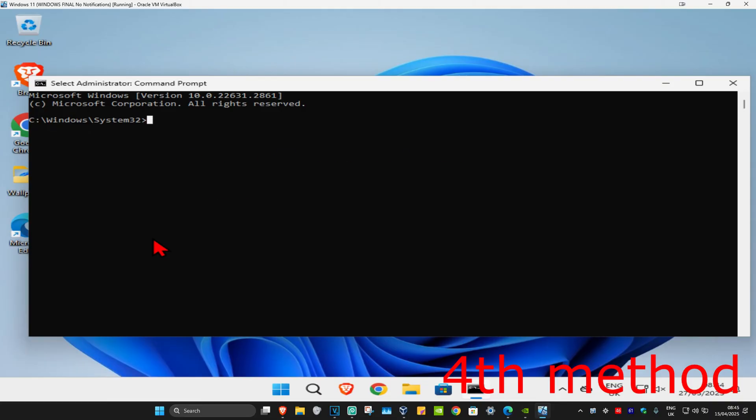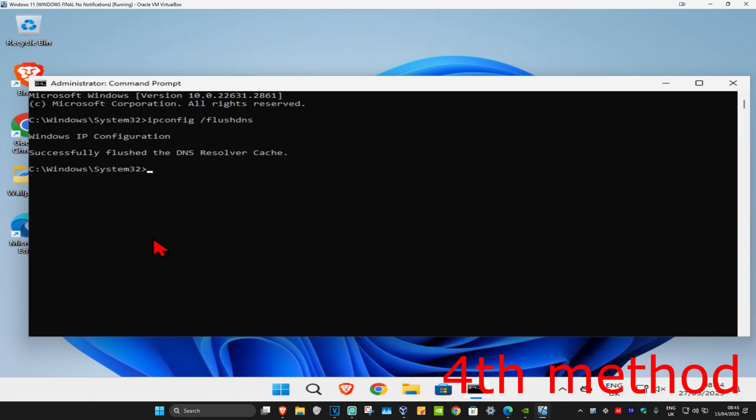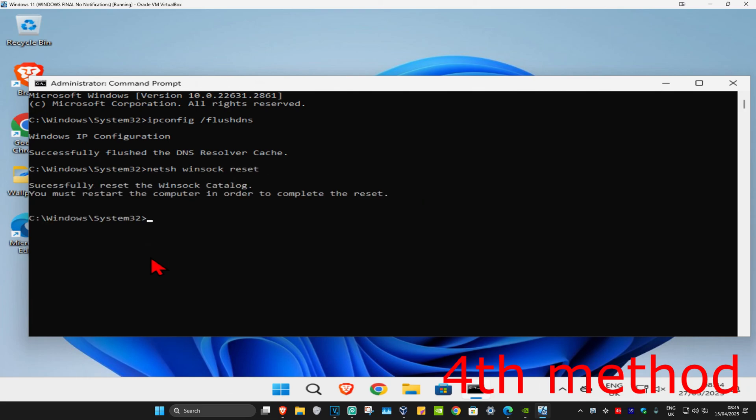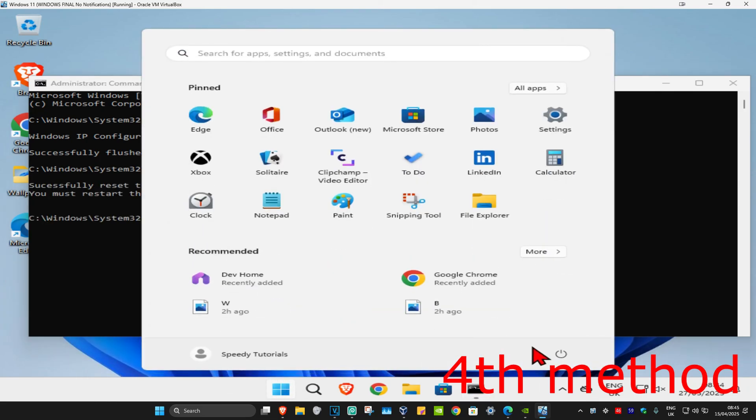Once you run this, you're gonna type in ipconfig space forward slash flush dns and click on enter. Now you're going to type in netsh space winsock space reset and click on enter again.